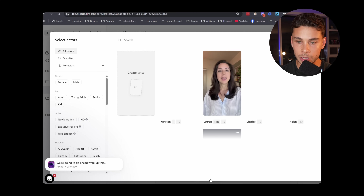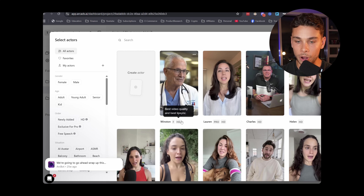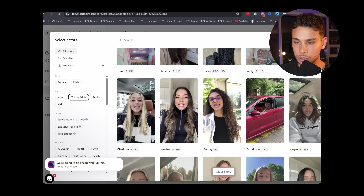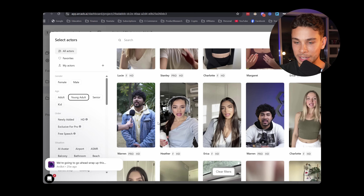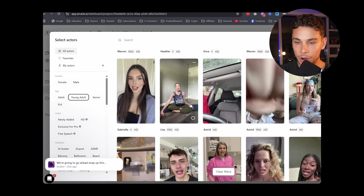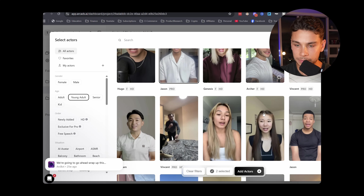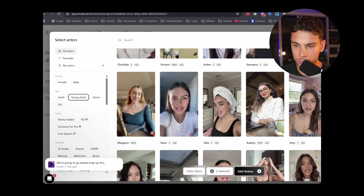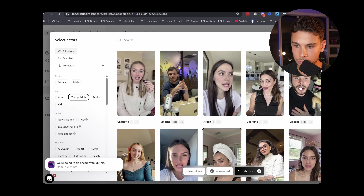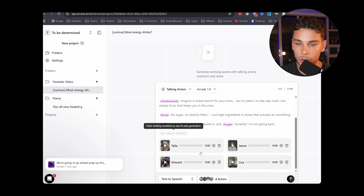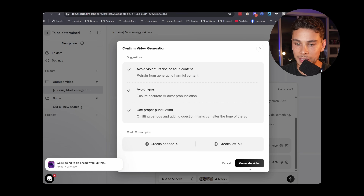There's a little button at the bottom that says 'add actors.' We can scroll through all the different options and select which AI character we want to use. For this product, we're targeting a slightly younger audience, so I'm going to filter for young adult — and right away we have a lot of different options. I'm going to pick somebody who looks like the type of person that would be taking supplements day-to-day, maybe wearing some fitness-related clothing. How about this girl sitting on her yoga mat? For variety, I'm going to add a couple more people in the mix, then click 'add actors.'